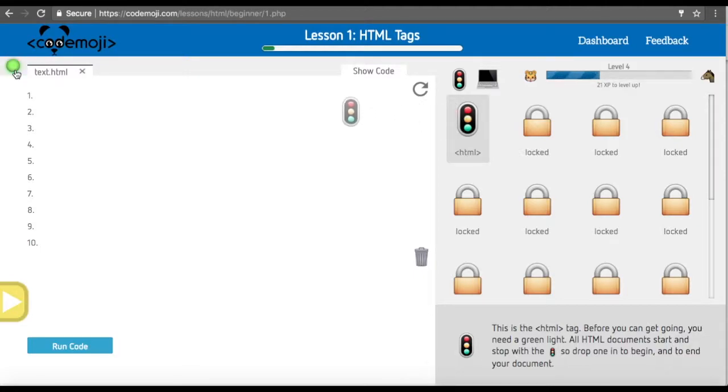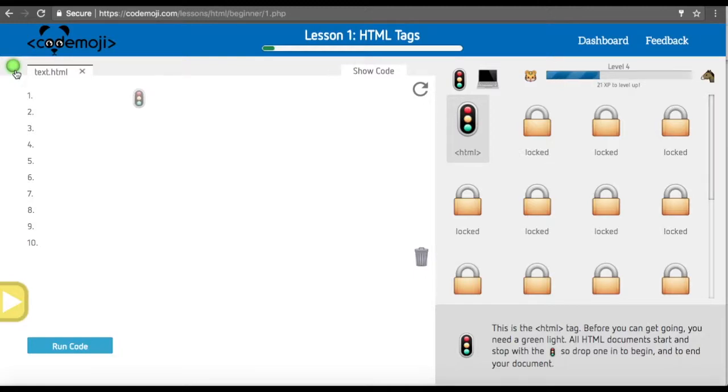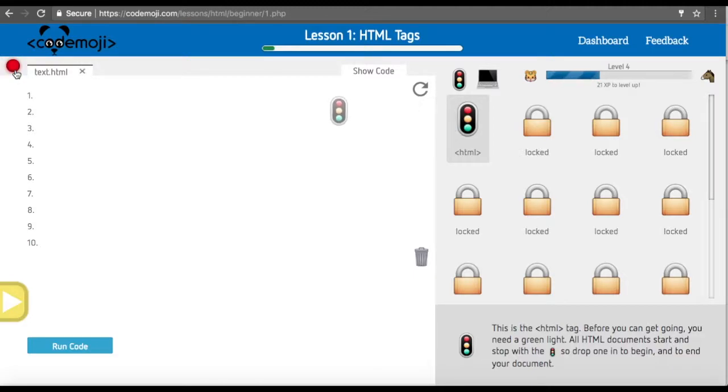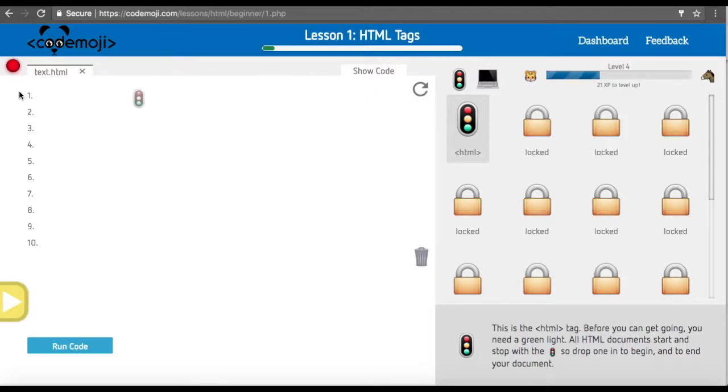You can also change this status light back to green if you'd like in the teacher dashboard. Once you've done that, the status is they need help and then you can walk around.